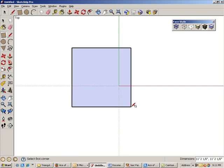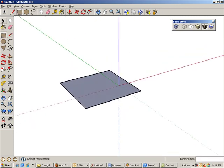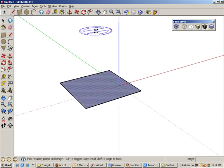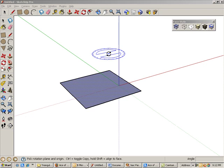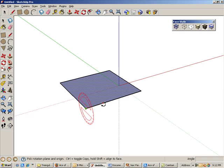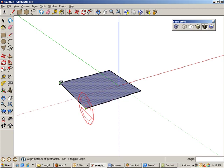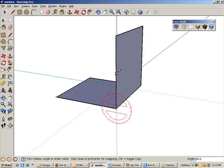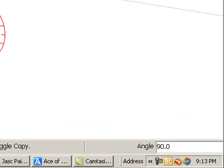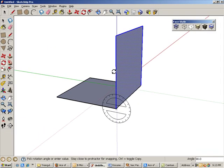The next step is to rotate copy this square 90 degrees. Orbit around, select the square, and activate rotate. Press the control key or option on the Mac to make a copy. To define the rotation axis, click and drag the mouse along an edge. Then click anywhere on the square and rotate up, stopping when you see 90 degrees in the angle field. You could also just type 90 and press enter.